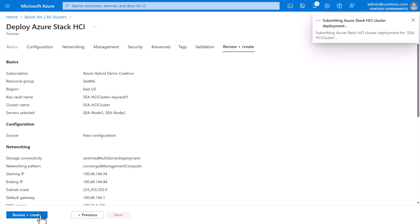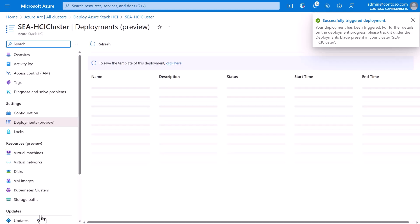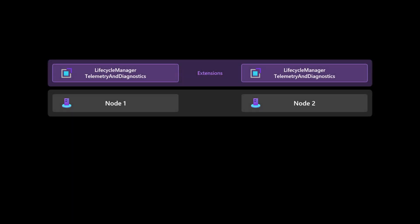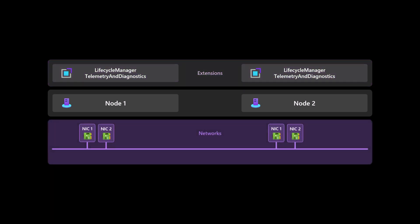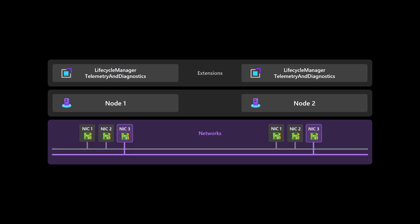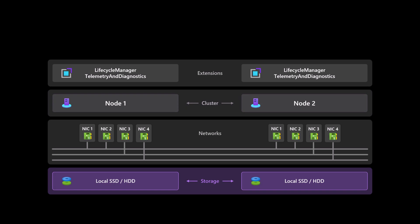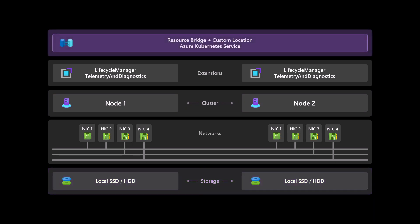Now, this deployment will take a while. So, while it's running, let's take a moment to understand what's happening. Behind the scenes, Azure Arc is installing a set of extensions onto each machine, including the lifecycle manager extension. It's then configuring the network interfaces to create each network we specified, the management network, as well as a first and a second storage network. This, in turn, enables forming these machines into a cluster and clustering their local storage into a shared software defined storage pool, which finally means we can deploy the Azure Arc infrastructure such as the resource bridge that's going to be used by services like the Azure Kubernetes service.